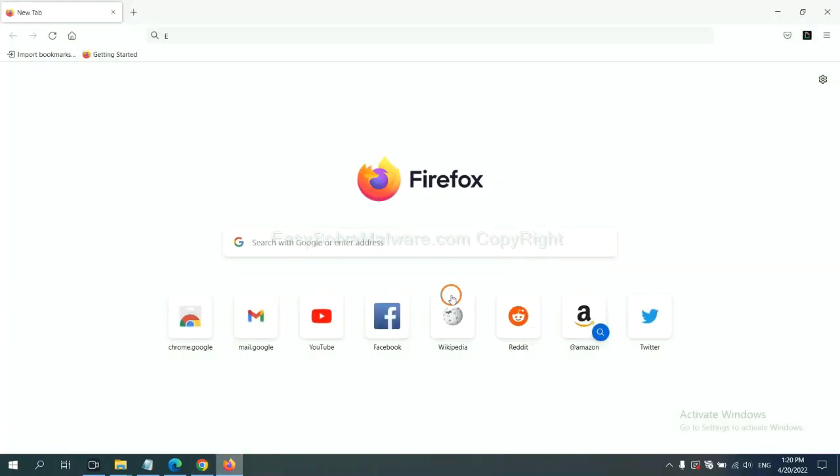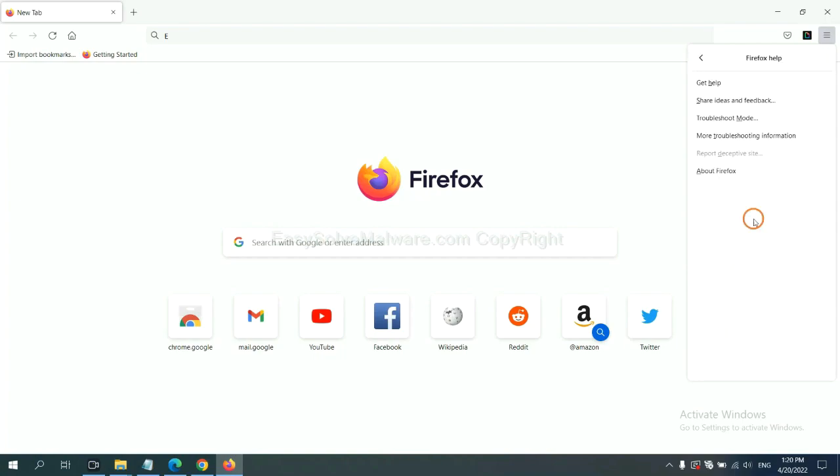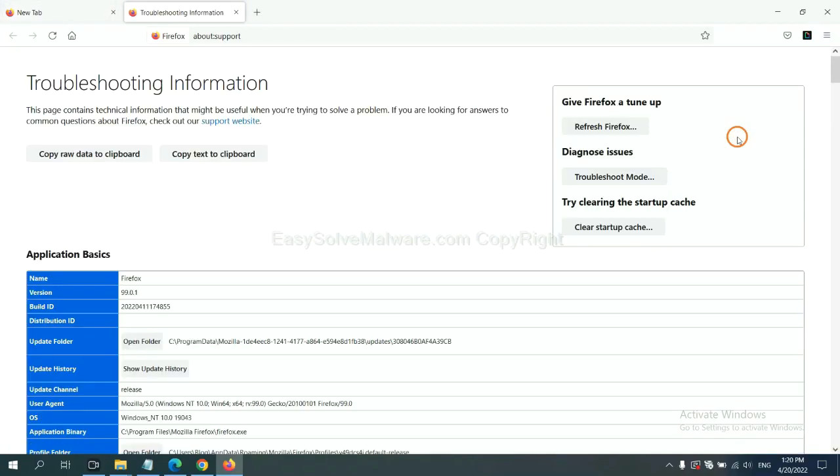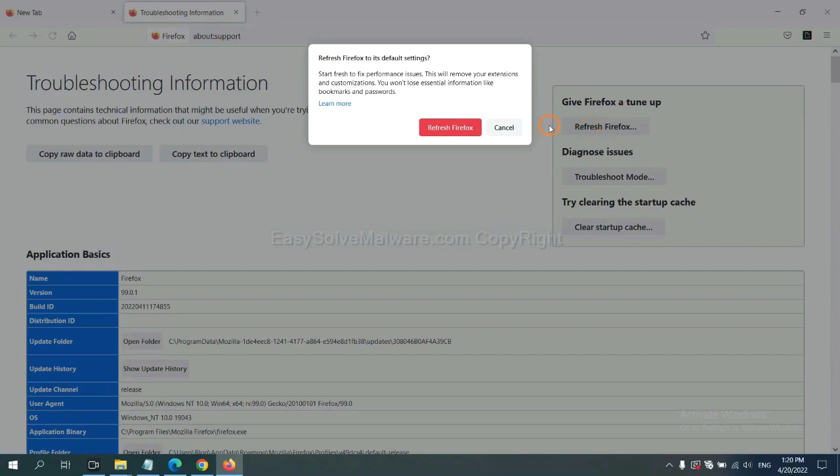On Firefox, click Menu. Click Help. Click Here. Now, click Refresh Firefox. And click here.